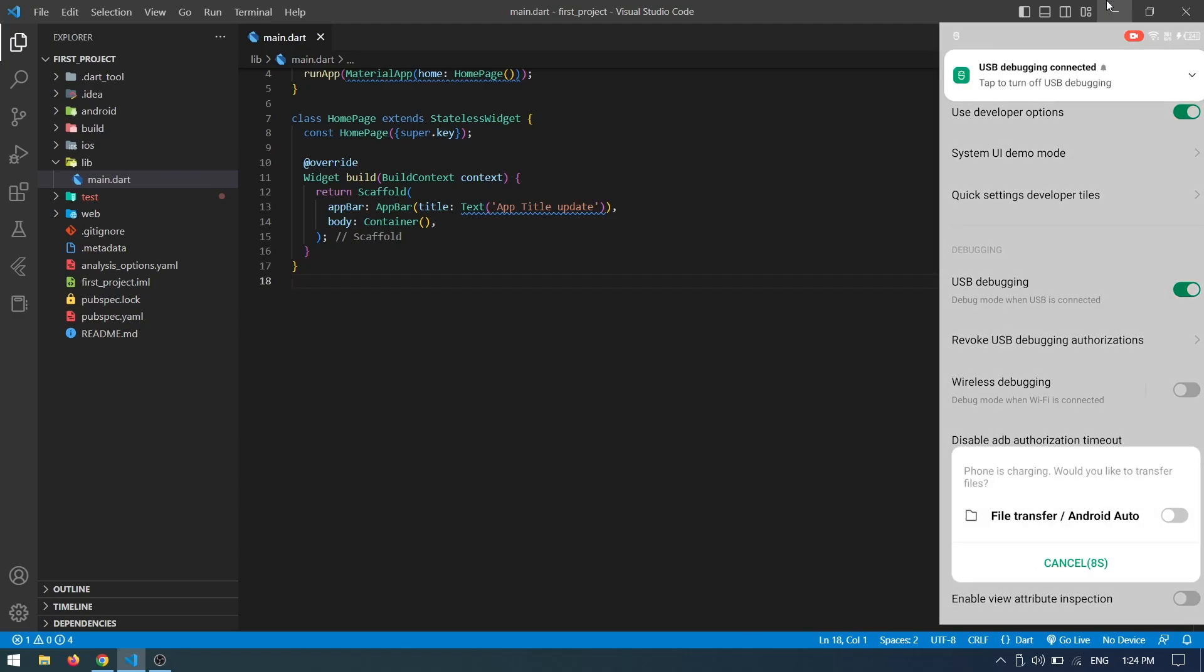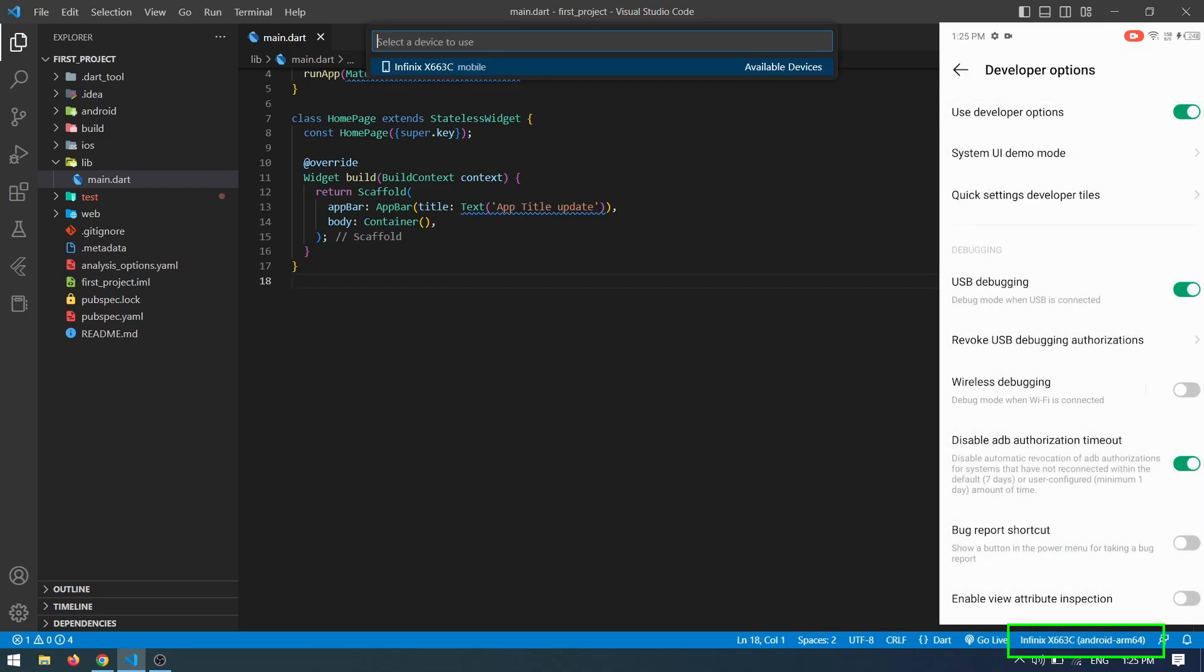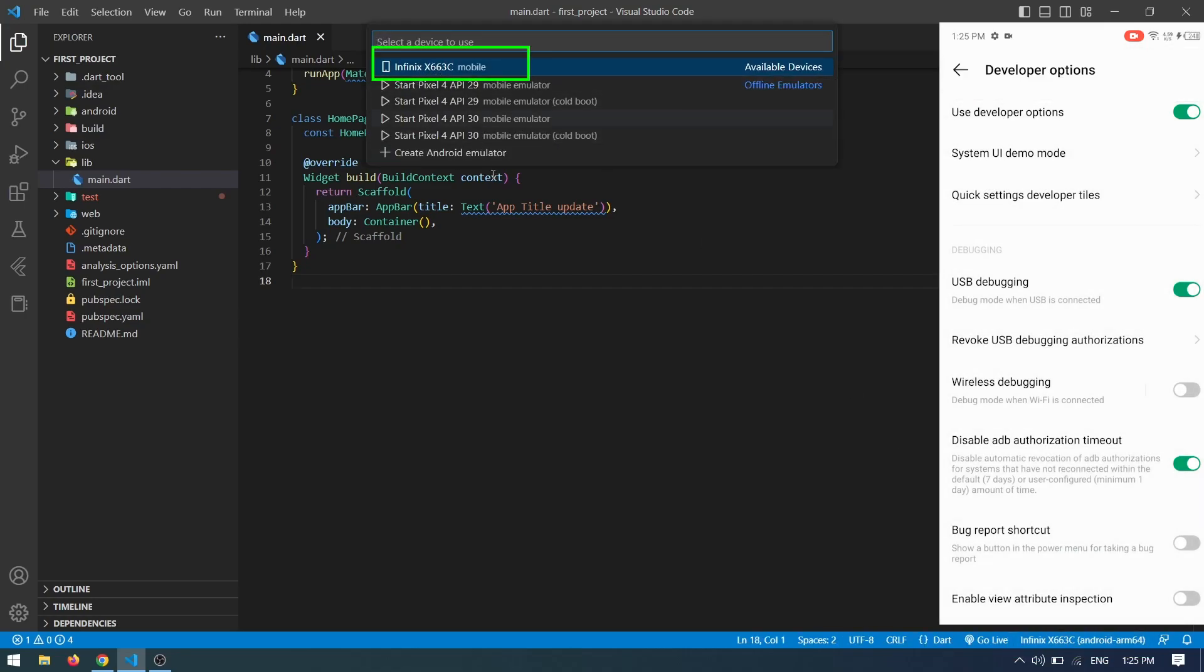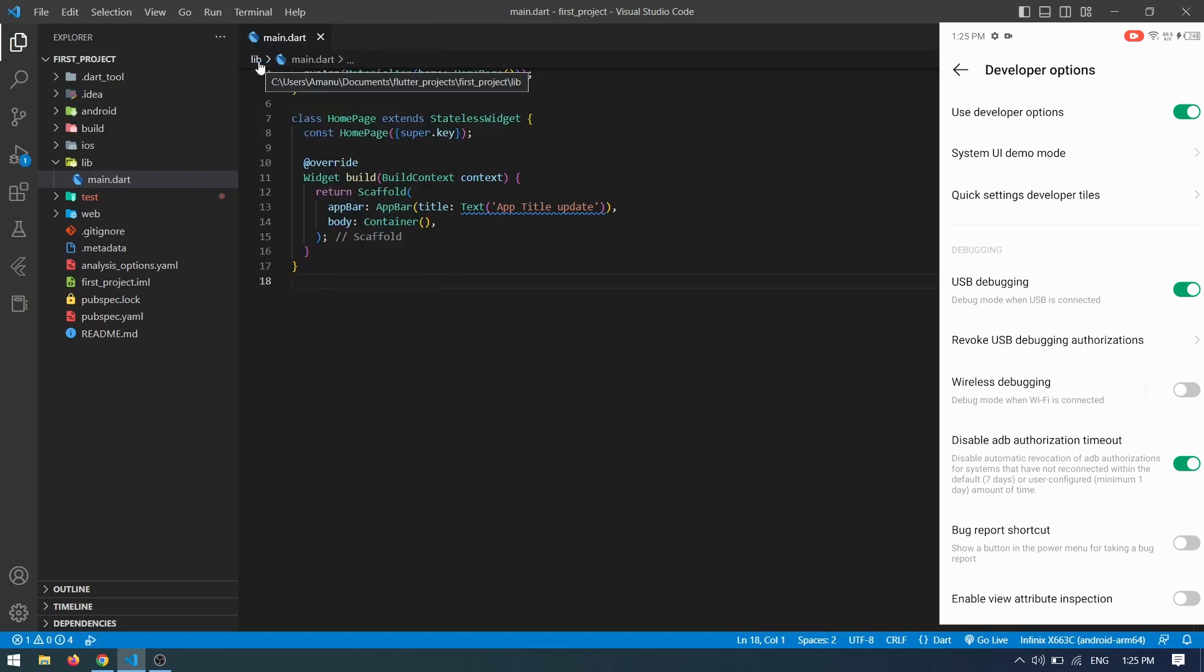You can now see your device name in available devices. Select it and click Run without debugging mode. Now we have the app running on the device.